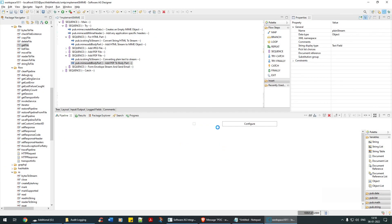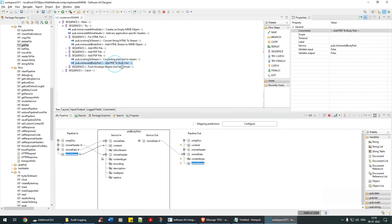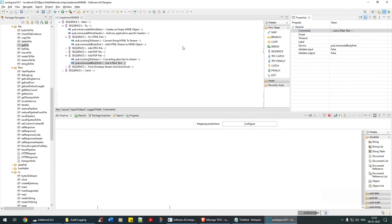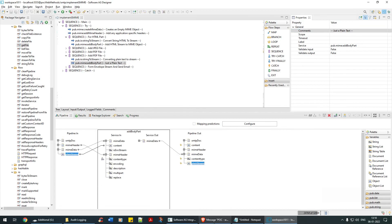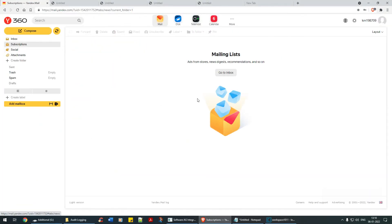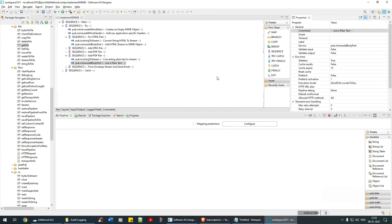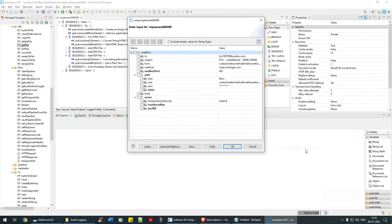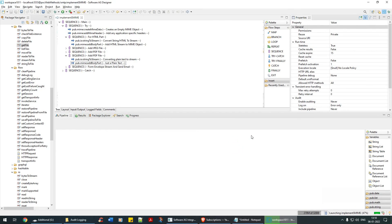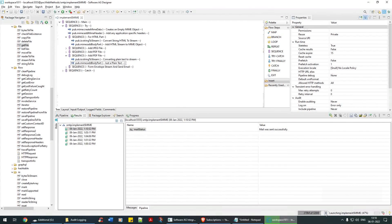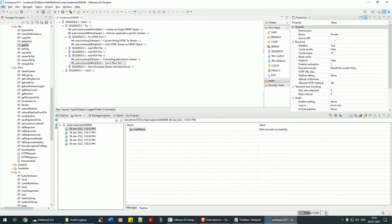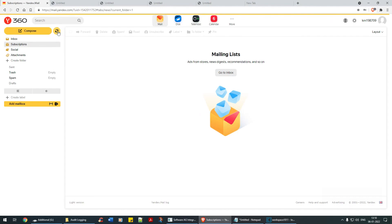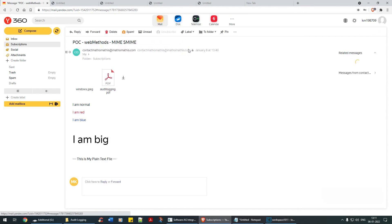Now let's run it. Mail was sent successful. Refresh. Good. See here, this is my plain text file.